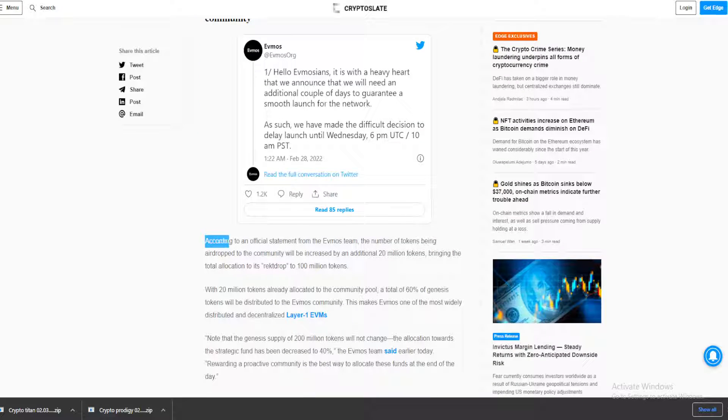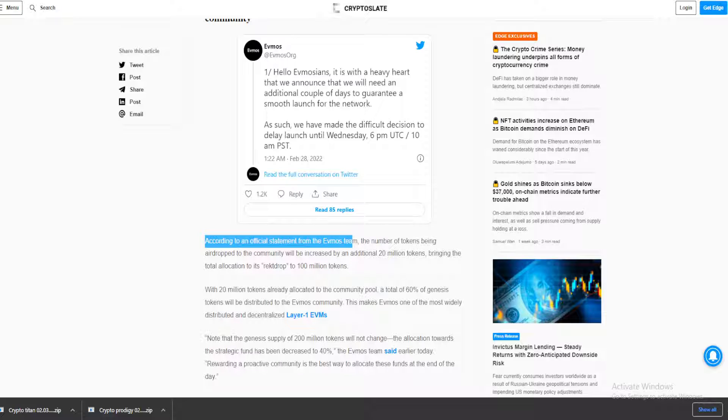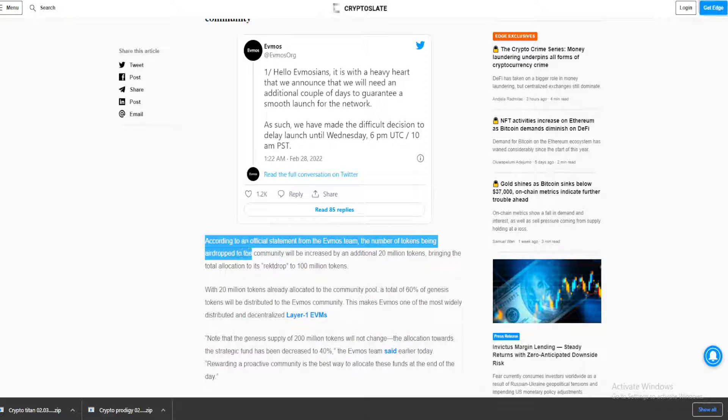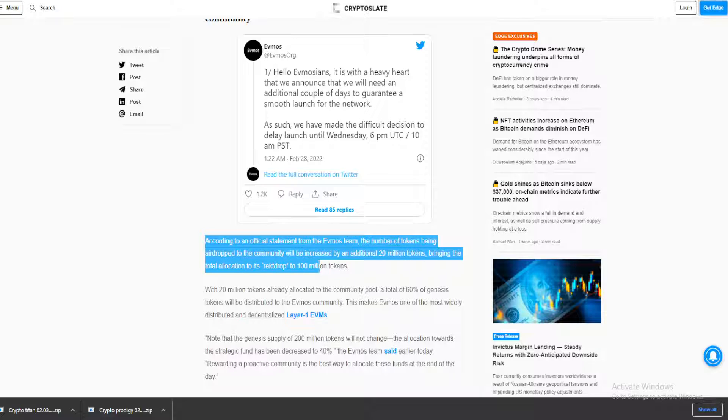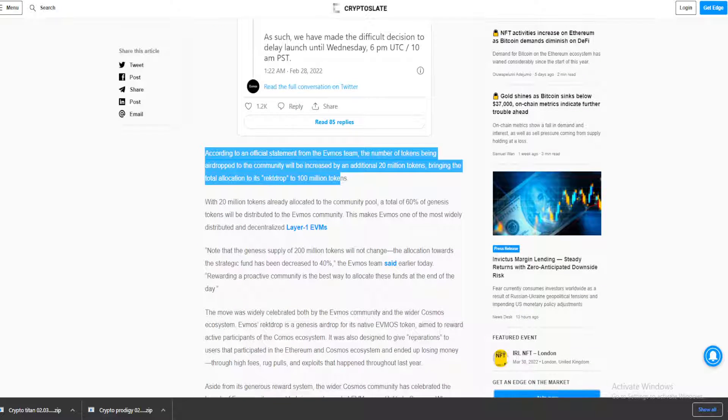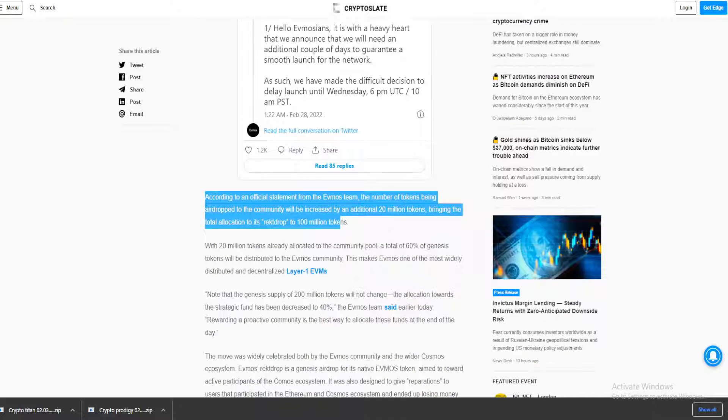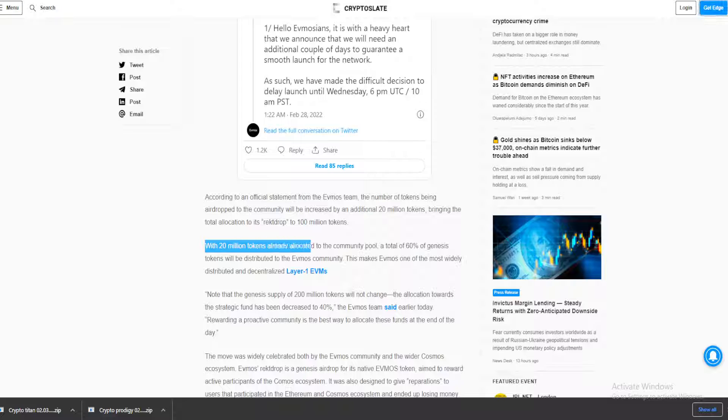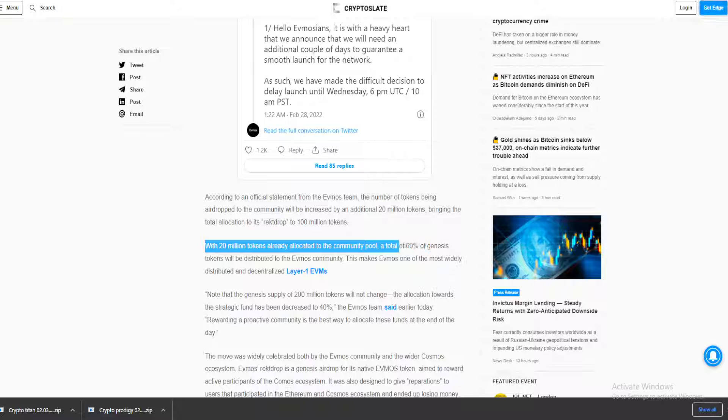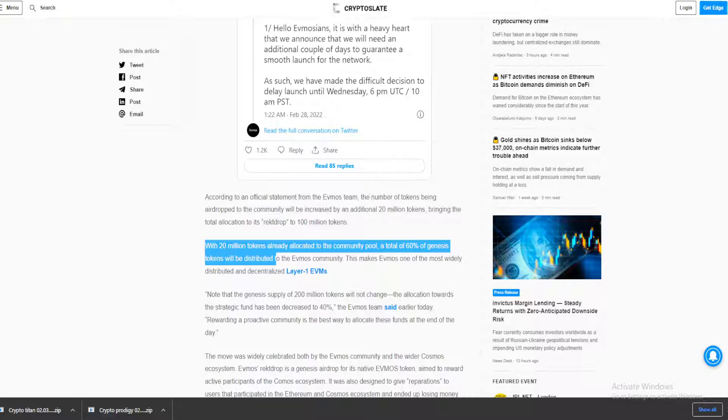According to an official statement from the Evmos team, the number of tokens being airdropped to the community will be increased by an additional 20 million tokens, bringing the allocations to its rekt drop to 100 million tokens. With 20 million tokens already allocated to the community pool, a total of 60% of Genesis tokens will be distributed to the Evmos community.